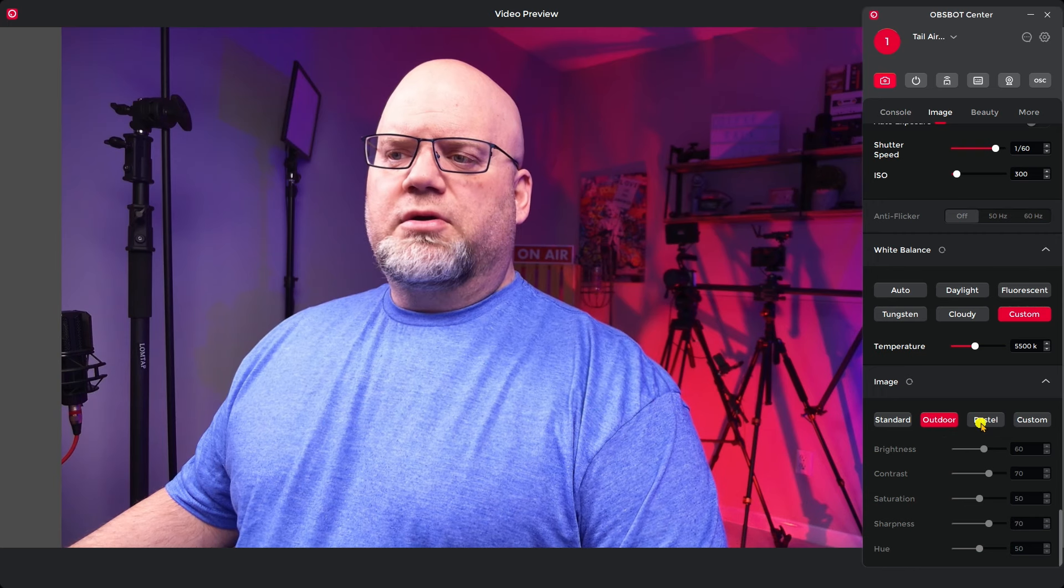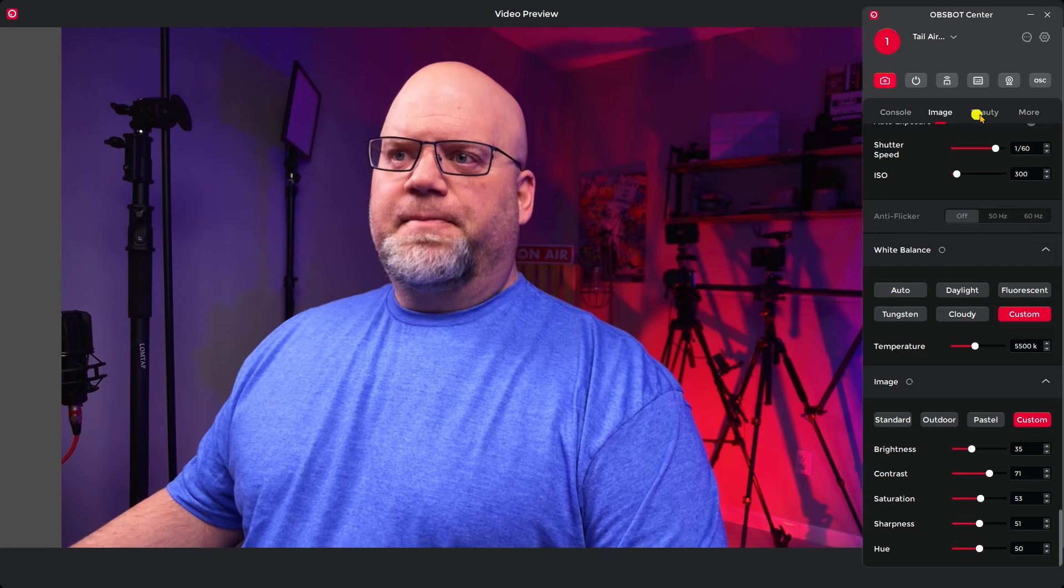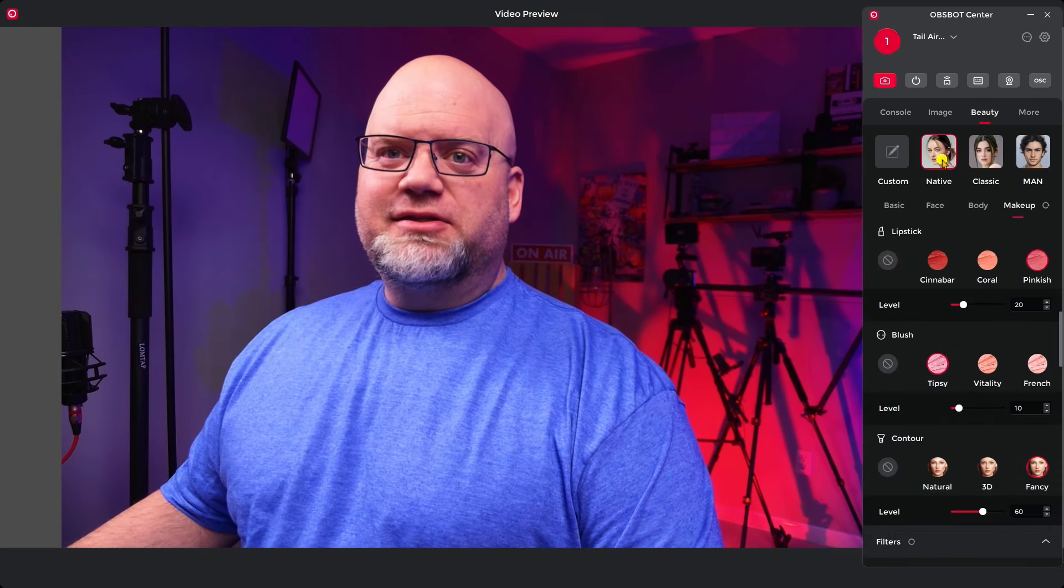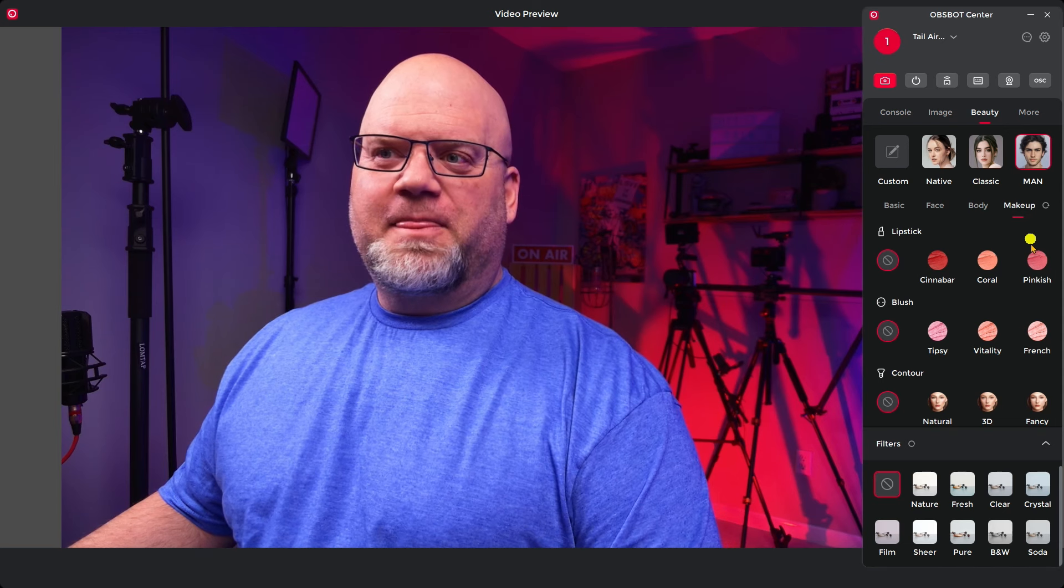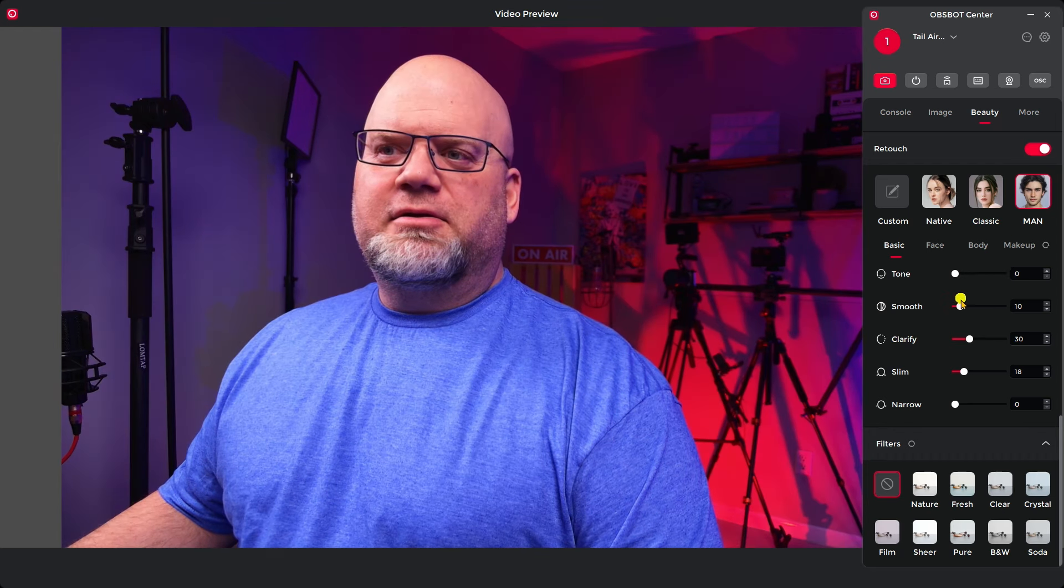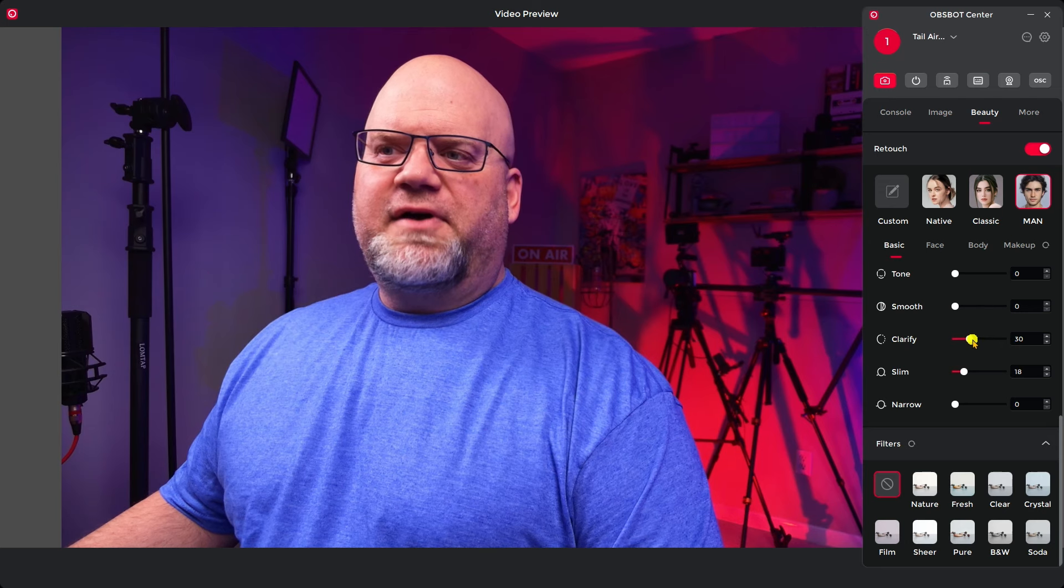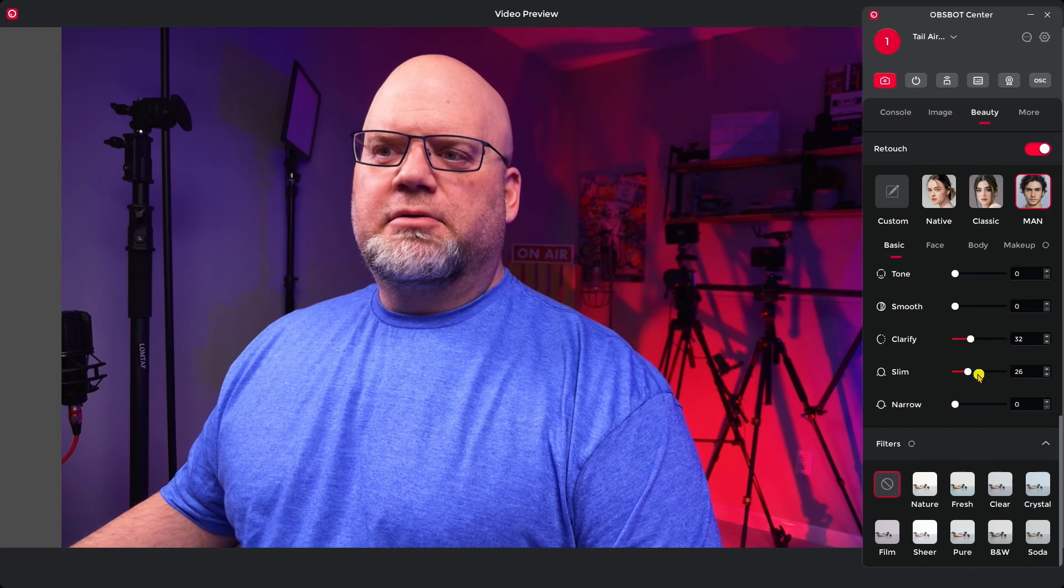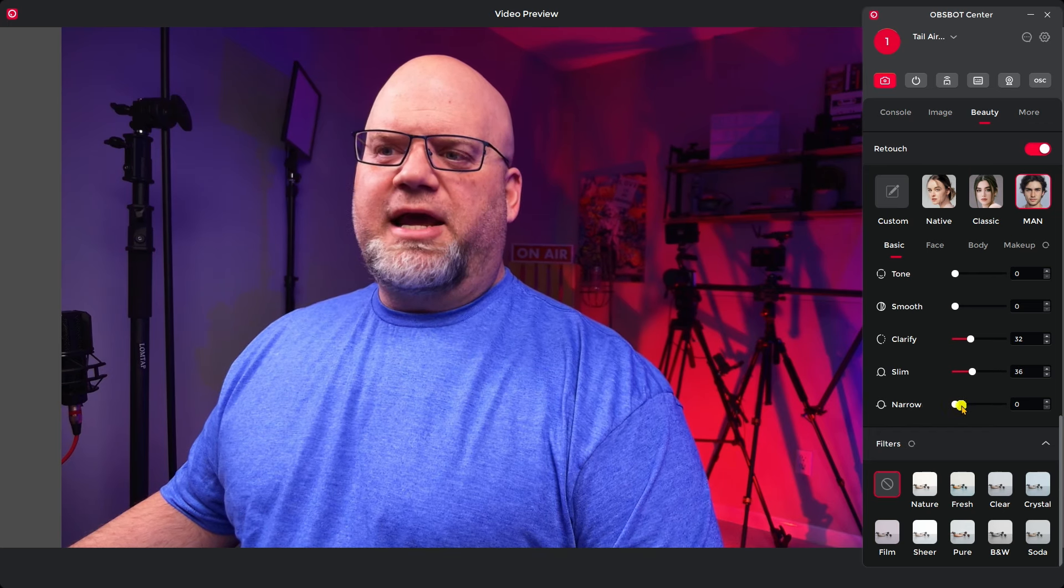And then you can also do the same thing with your brightness, contrast, saturation, sharpness, and hue. So you can have this on standard and then you can let the camera do everything, or choose outdoor, pastel, or your own custom setup, which is what I choose. And then you can go into beauty. Wow, beauty, I could be in here for hours. So when I click on this it will change my face image and you can see classic man. And then you can go to all the stuff that's in here as far as changing your tone of your skin, smoothing out your skin.